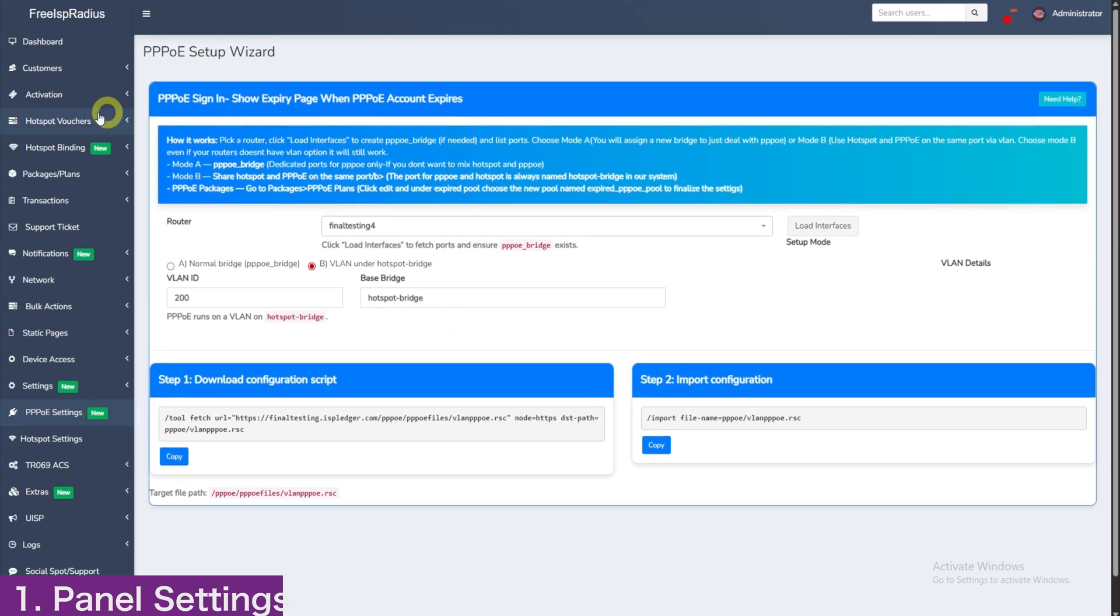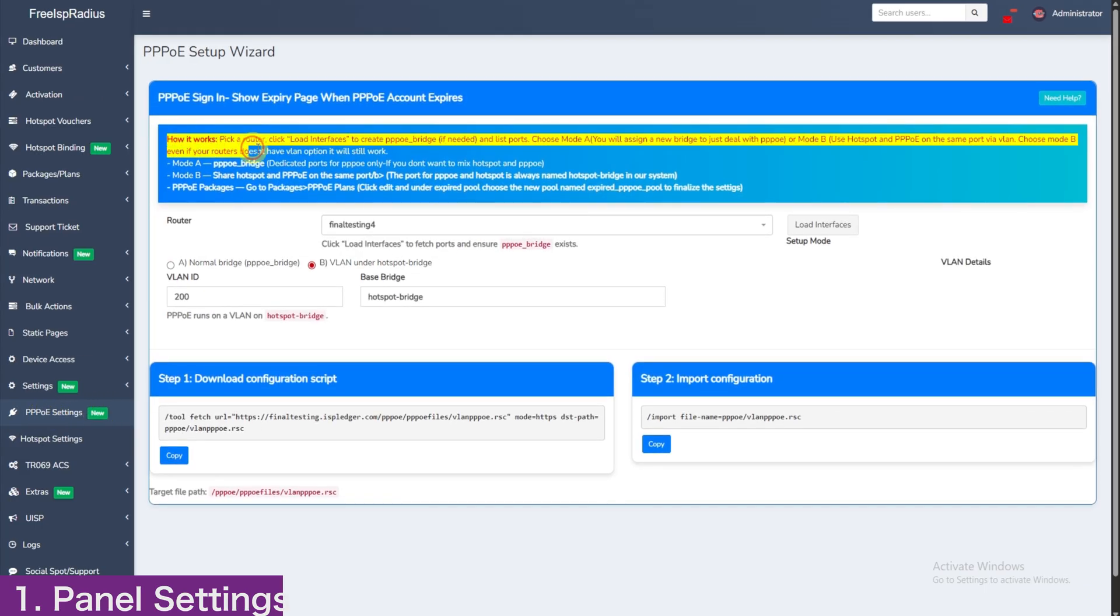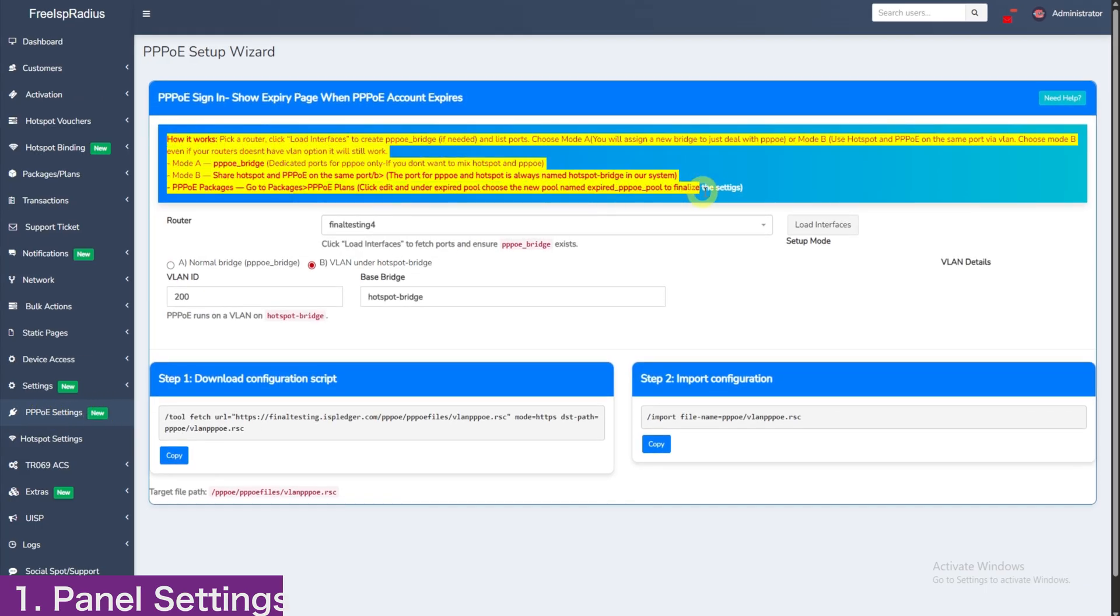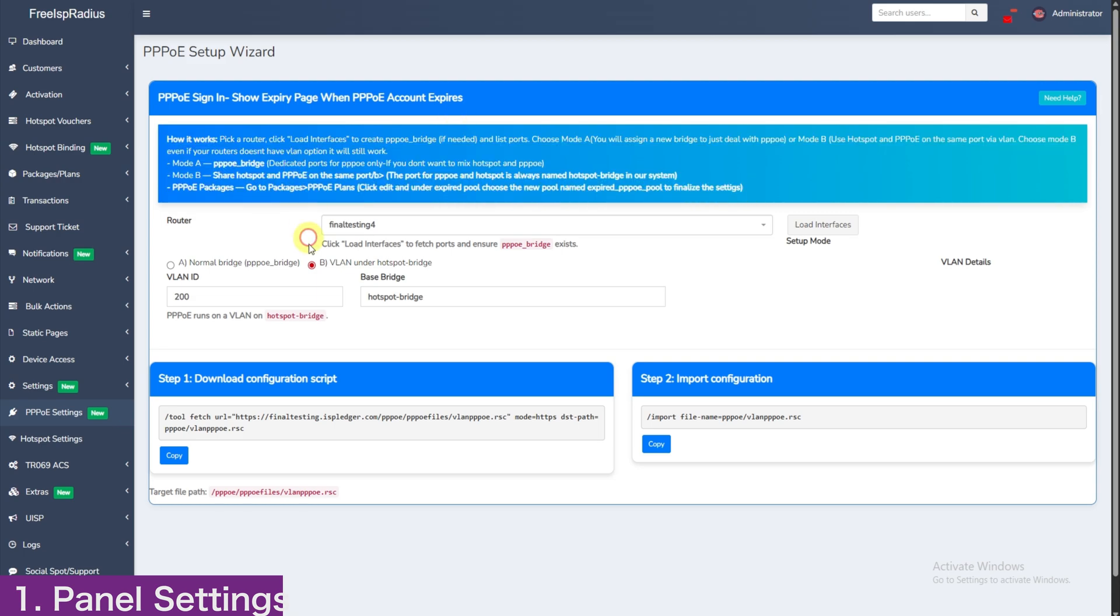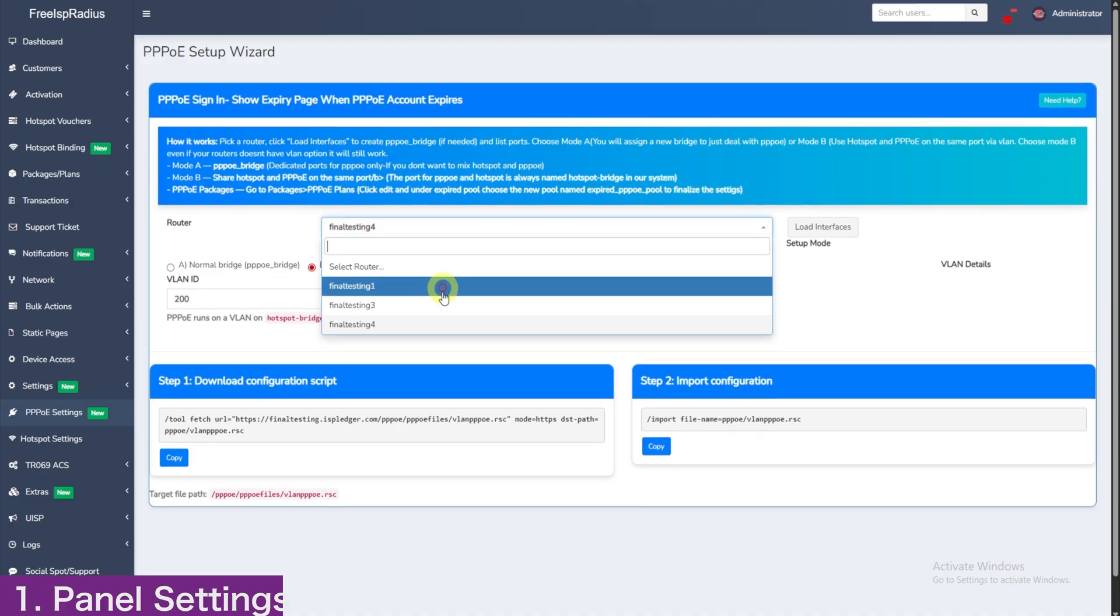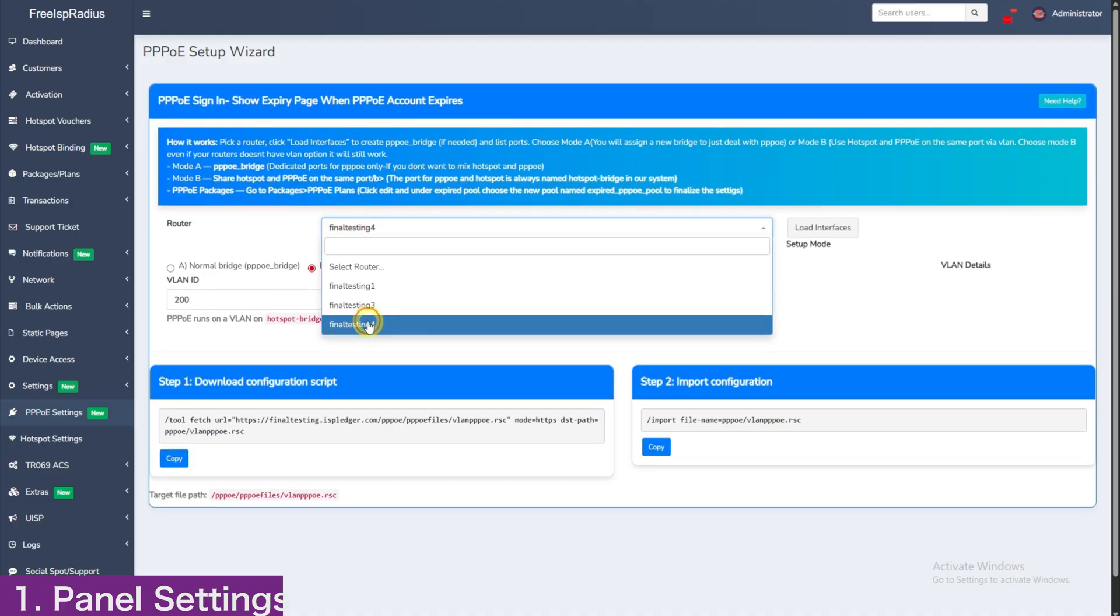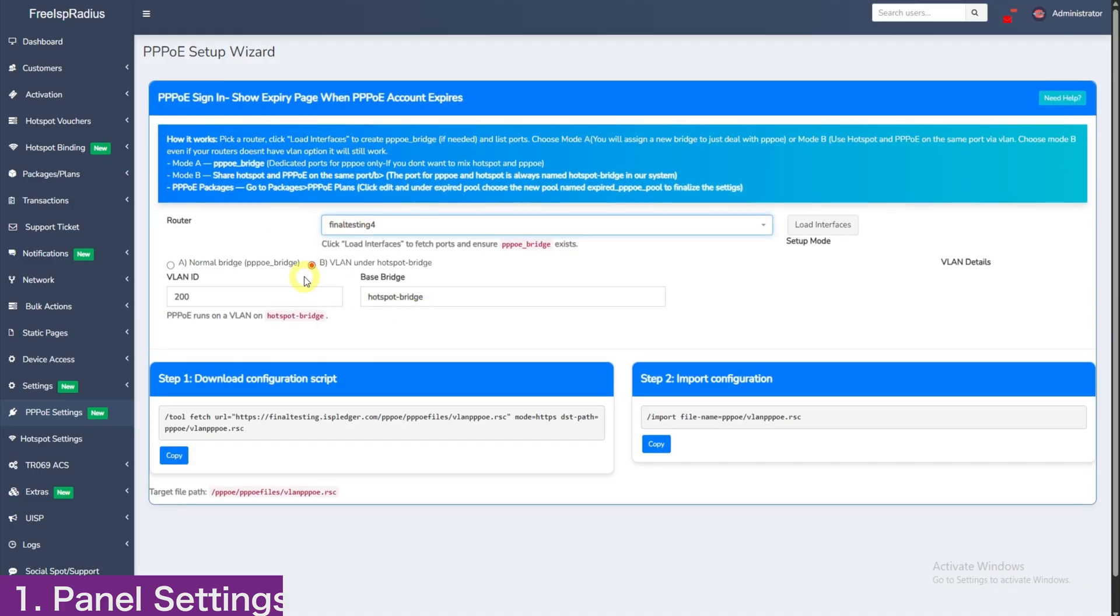Click PPPoE settings. When the page loads, you will go through the instructions above on different modes we are having. For most customers, you will choose mode B, so that you can have hotspot and PPPoE on the same port. Here, we will select our router. For our case, it is final testing 4 and then choose mode B, which is VLAN and a hotspot bridge and you will be done.